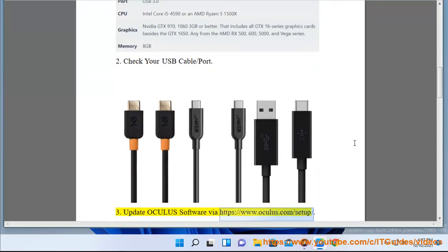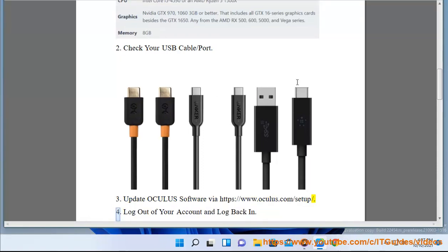Update Oculus software via https://www.oculus.com/setup. 4.